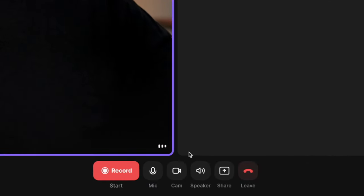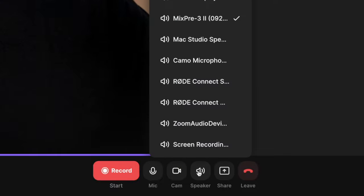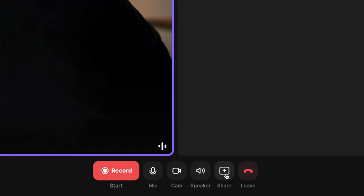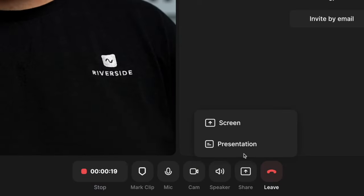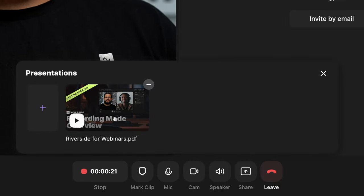Here at the bottom, before you start recording, you can still change your microphone, camera, or speaker output. And we also have a share button so you can share your screen. And if you're on one of our Riverside business plans, you can use the new presentation recorder.